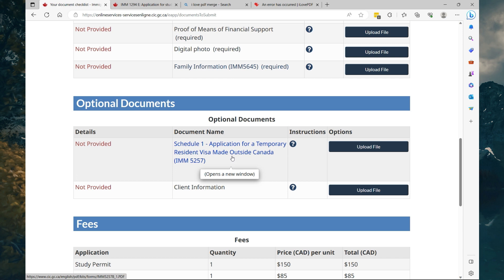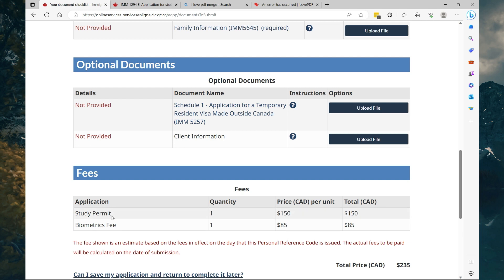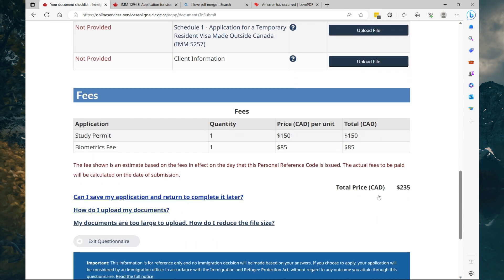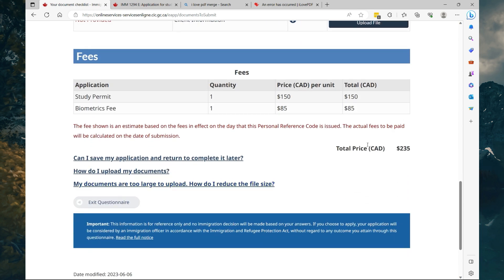Now I do recommend that you also apply for your temporary resident visa if you don't have any. It's not required, you can do it at a later date. So this is the form that you'll need to complete for the temporary resident visa. So for the fees that you're going to pay, you're going to pay your study permit fee which is $150, your biometrics fee which is $85, bringing it to a grand total of $235.